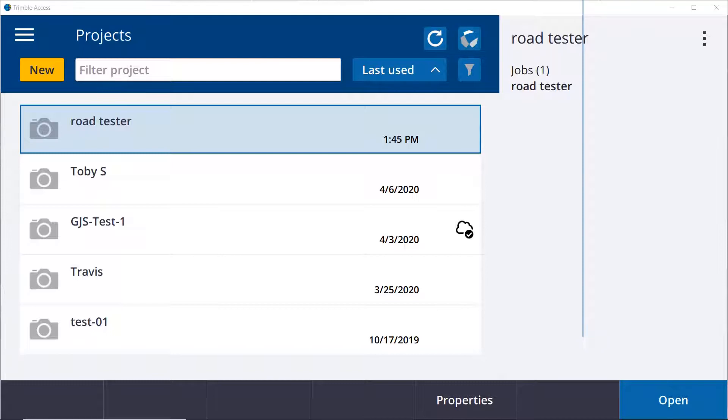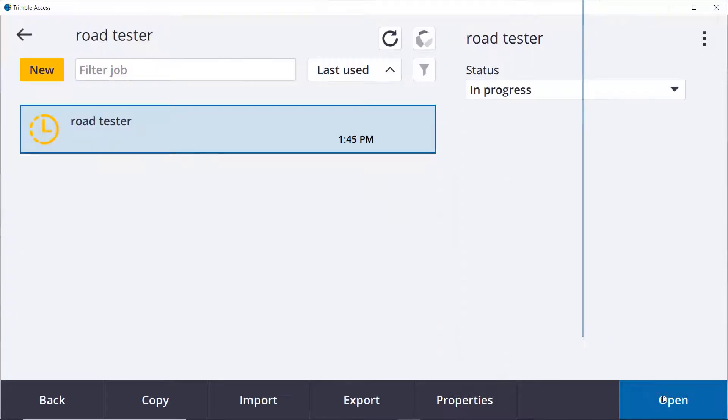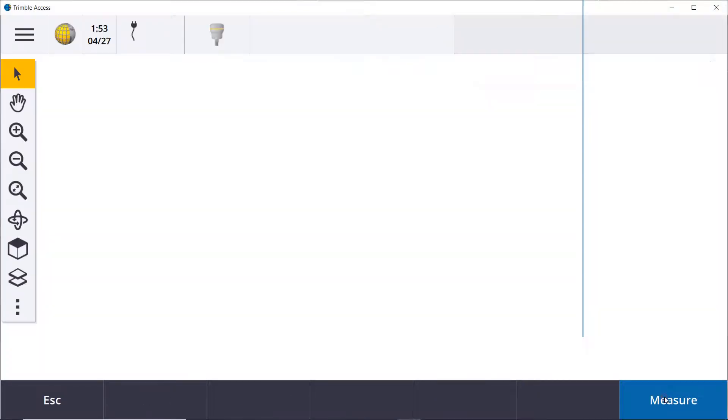Right now inside Trimble Access there's a couple different ways to get there. If you open up any of your projects, any job, you get to this open map screen.